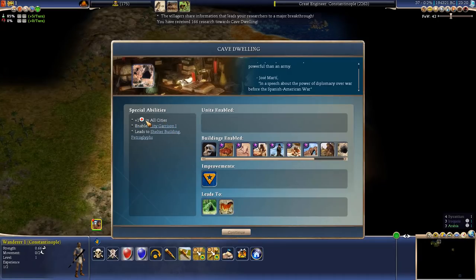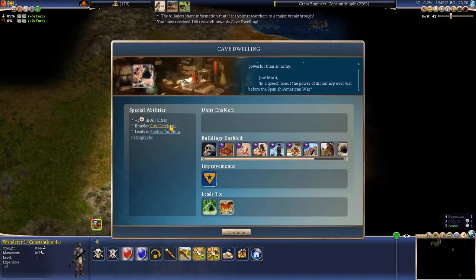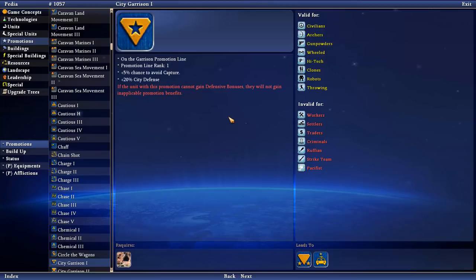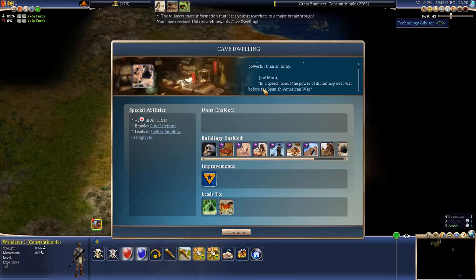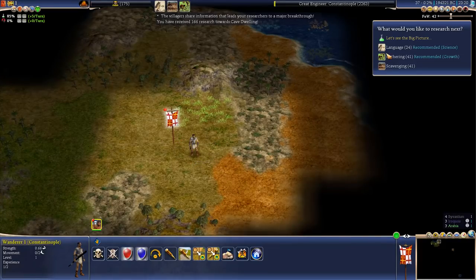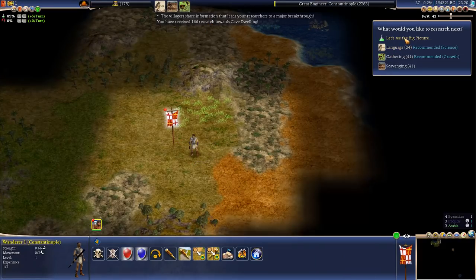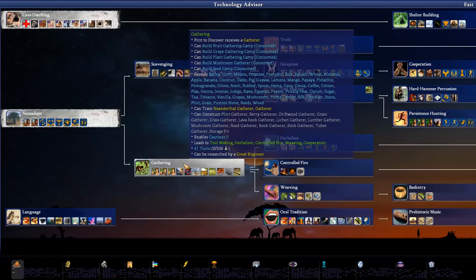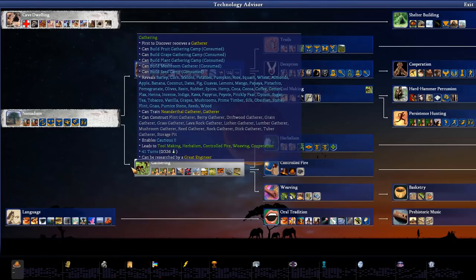One just principle from the depths of a cave is more powerful than an army. Okay, so we lucked out twice. The first one gave us Nomadism and these guys gave us 166 research towards cave dwelling. Nice. We're starting pretty good. Plus one health in all cities enables City Garrison trait. When your cities get attacked or your units get attacked, they can get the City Garrison, which I believe gives 20% city defense, which is a pretty nice trait. And once we get this technology, we should get the buildings built in our capital, our owner city. I like to say that it's a capital, but it's just the major city, the owner city that we have.